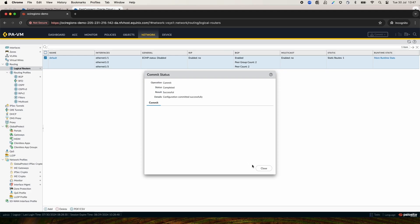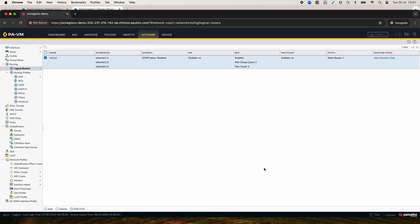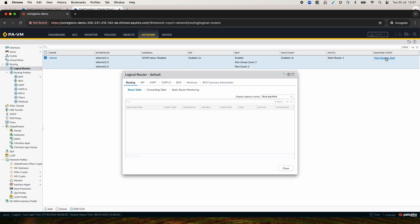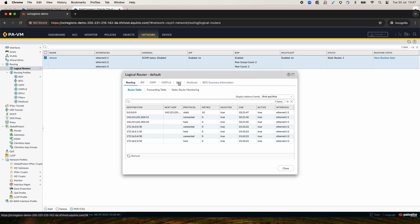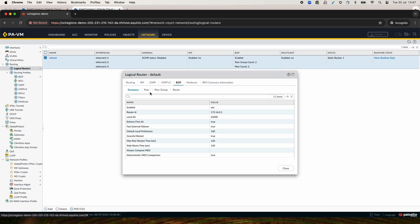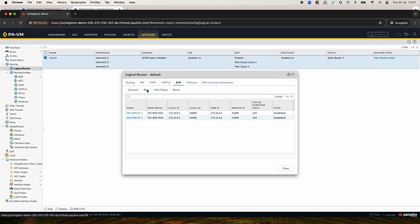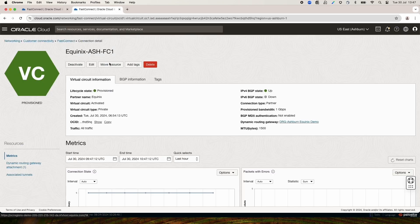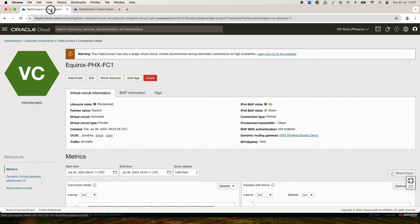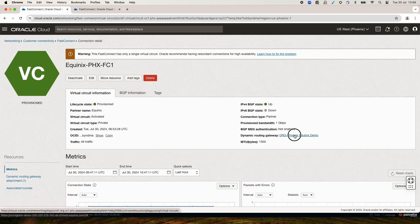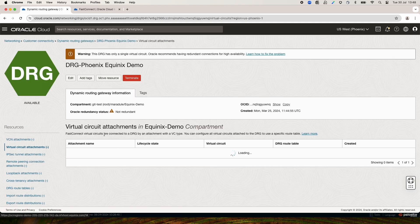Now, the commit is successful and we can close this window. Now, it's time to verify if the BGP is up and if we are seeing anything. As you can see, both BGP are established. Now, let's move to OCI console and verify if BGP is up also here. As you can see, both regions, Phoenix and Ashburn, the BGP status is up.